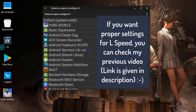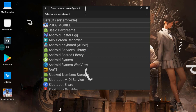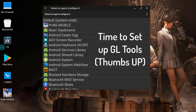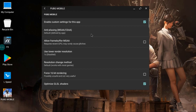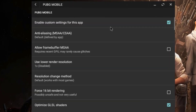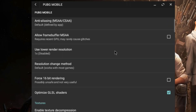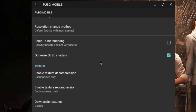If you are installing GL Tools for the first time, you may experience one quick auto reboot — don't worry, just open it again after reboot. We are now on the GL Tools settings. Select PUBG Mobile by searching in the app list. Enable custom settings for this app, then scroll down to find 'Optimized GLSL Setups' and check that as well.